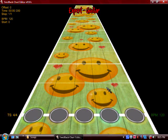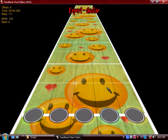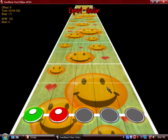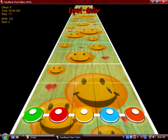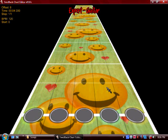Now for actually placing notes: to put a green note, hit the 1 key. To put a red note, hit 2. For yellow, hit 3. For blue, hit 4. For orange, hit 5 — it makes perfect sense. To delete a note, just hit the same key again. You can put as many notes in one spot as you want for chords. That's how you place individual notes.